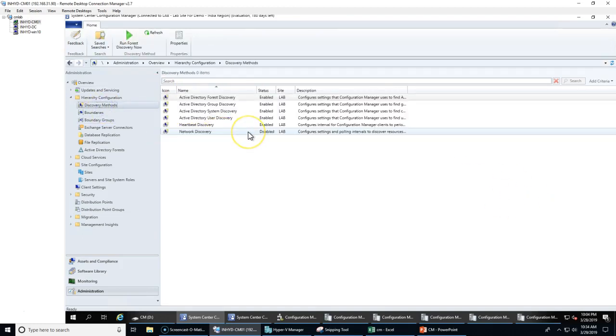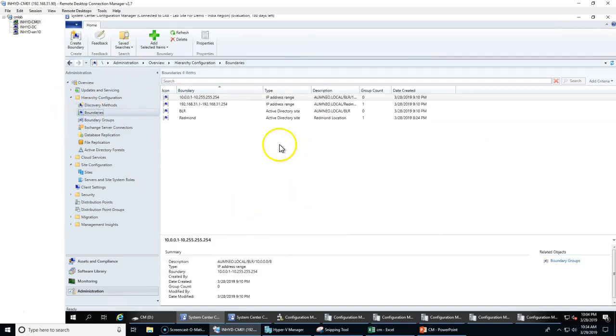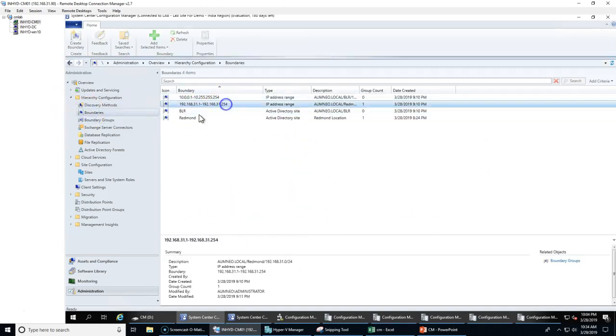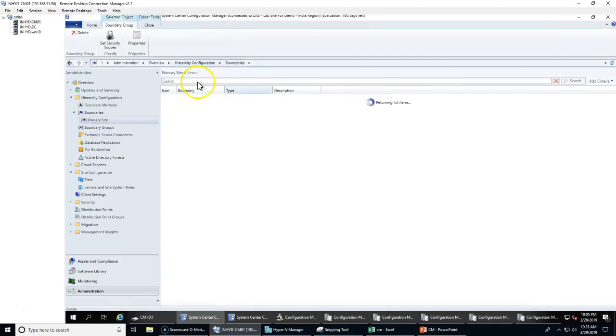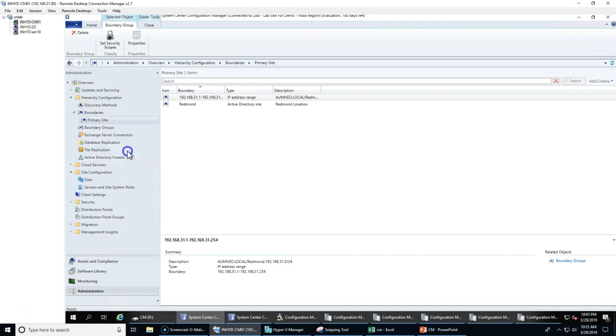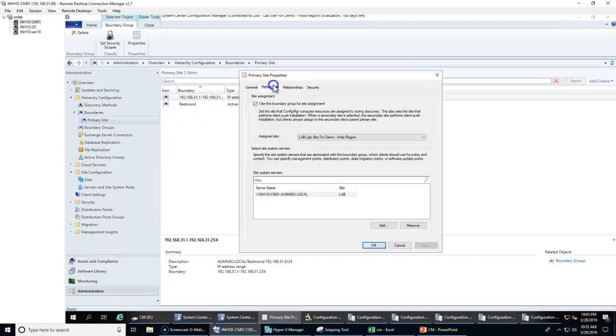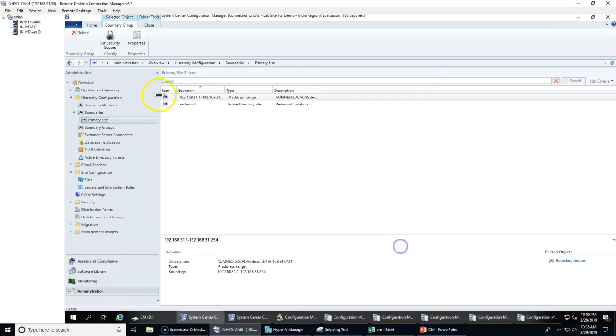The first point would be the boundaries configuration. Every boundary must be part of your boundary groups, and these boundary groups will have the information of your content as well as site code information. If you take this checkbox, clients will get the site code. If you add here, the SCCM client will get the management policies as well as the content information. That's the first step.